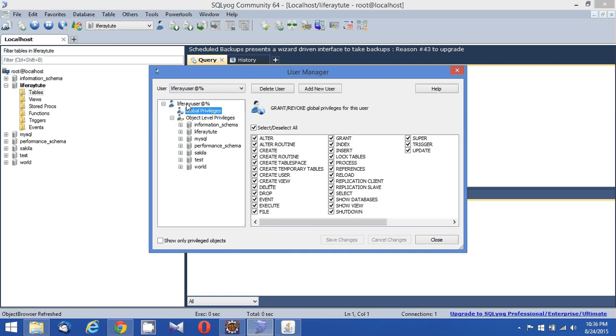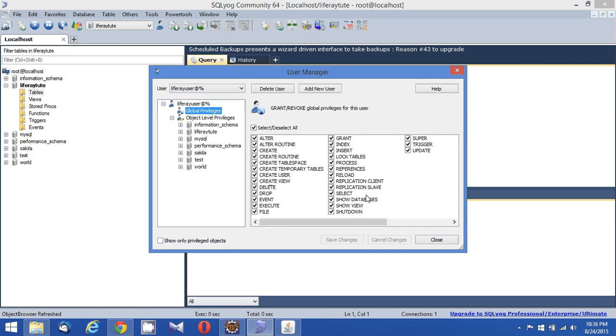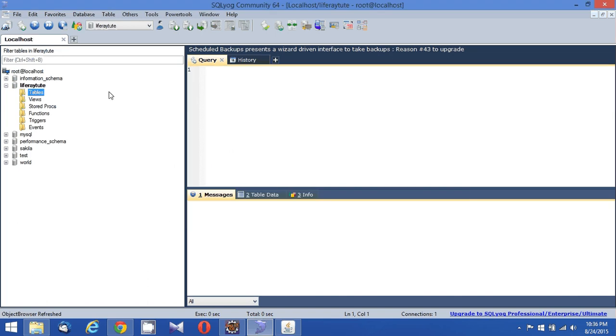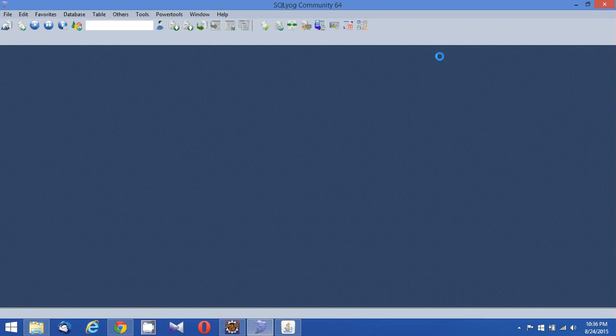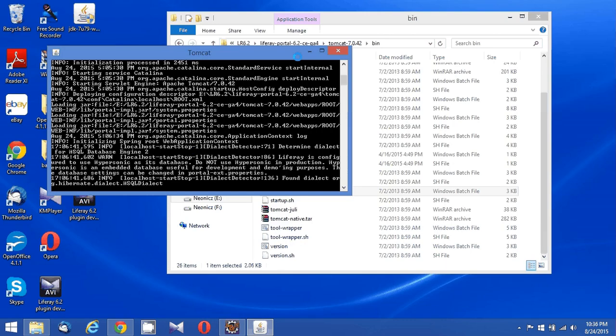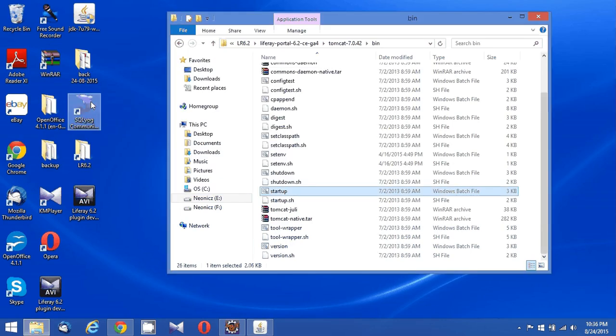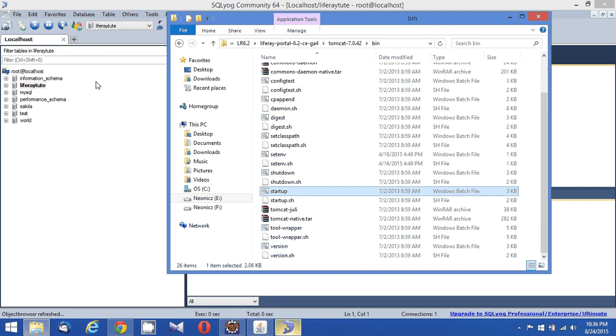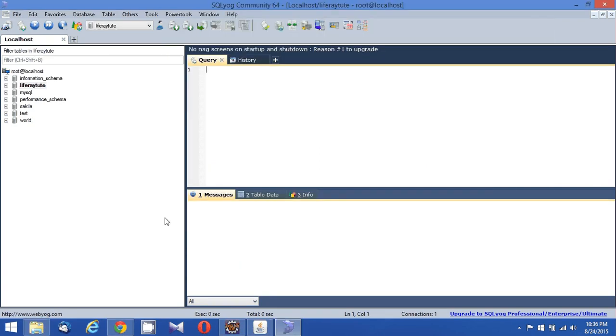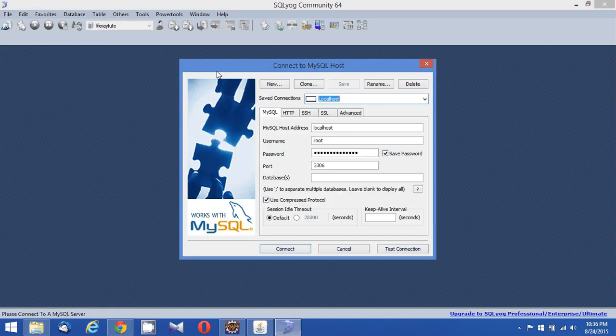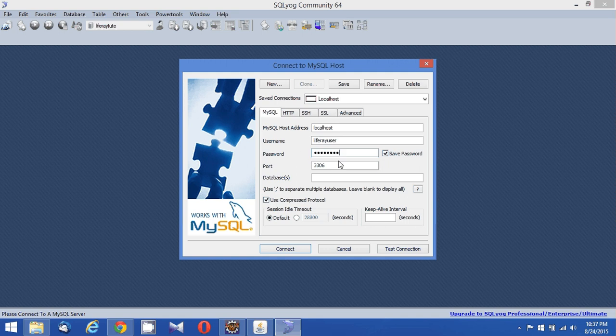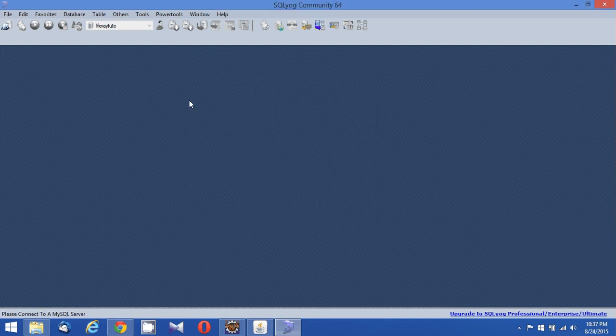Now let me try to connect to the database using the same user I have created. Opening up SQL community edition once again, and I'm going to create a new connection. I'm going to edit this. I gave him the name as Liferay user. I don't want to edit that. I'm going to create a new connection with Liferay user.